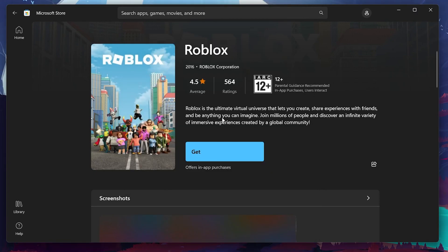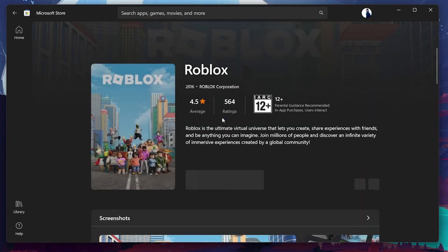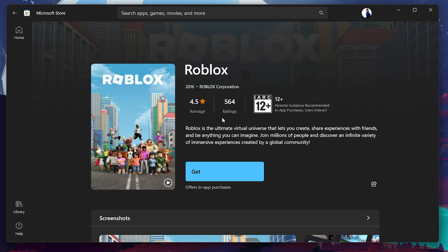If you were already signed in, try signing out and then log back in. In most cases, this will resolve your issues and enable you to download Roblox from the Microsoft Store.